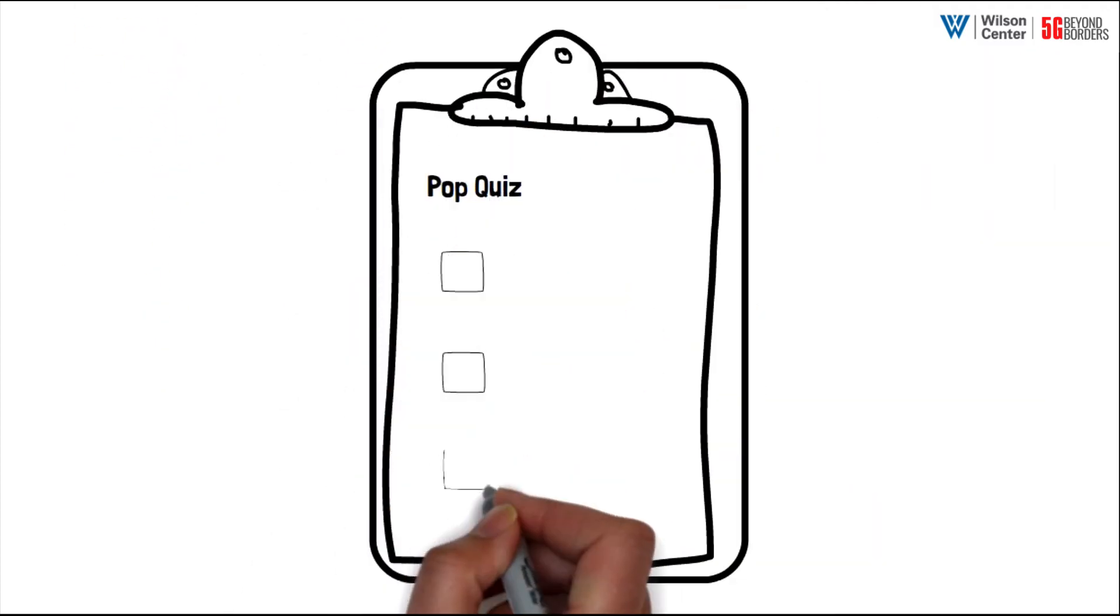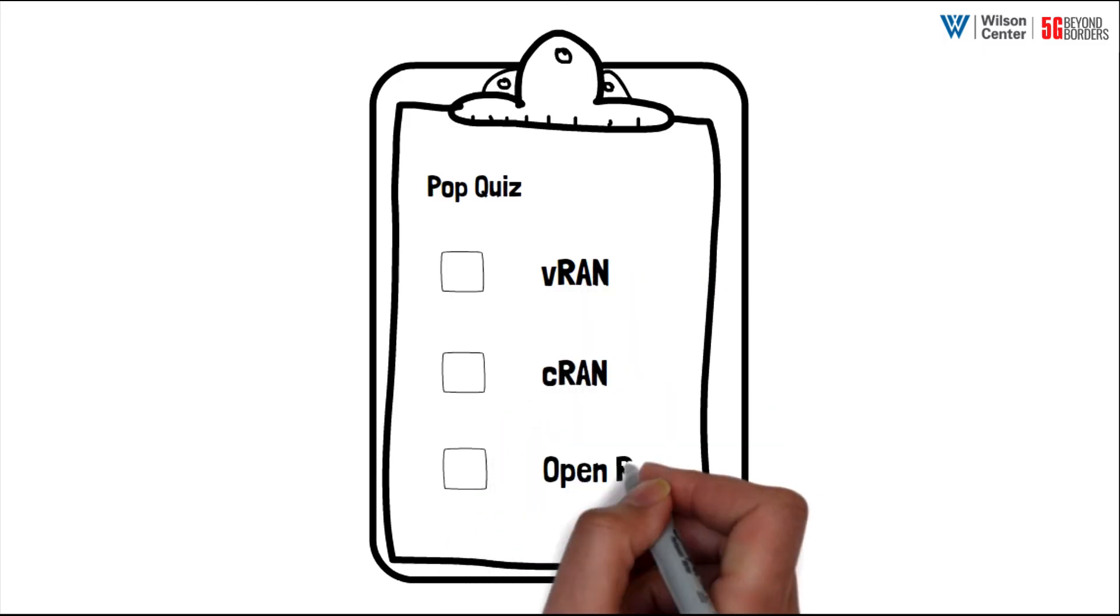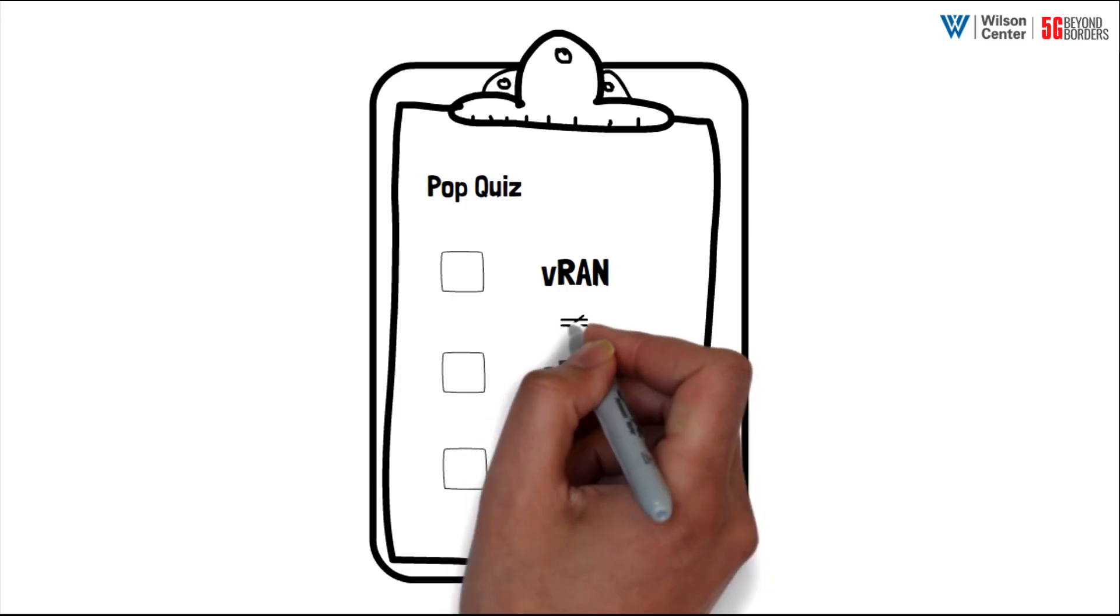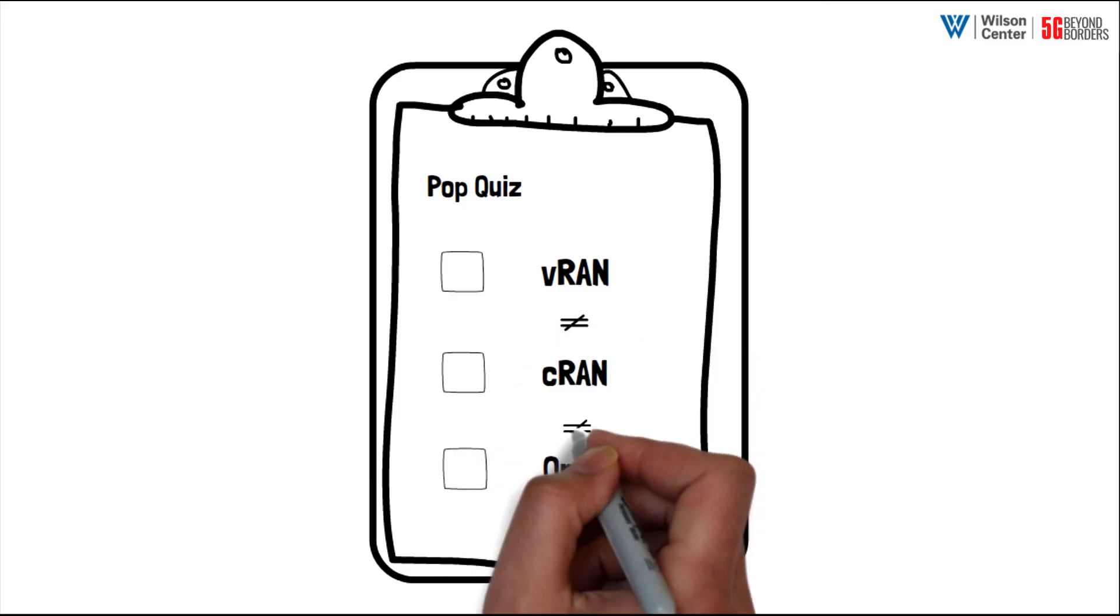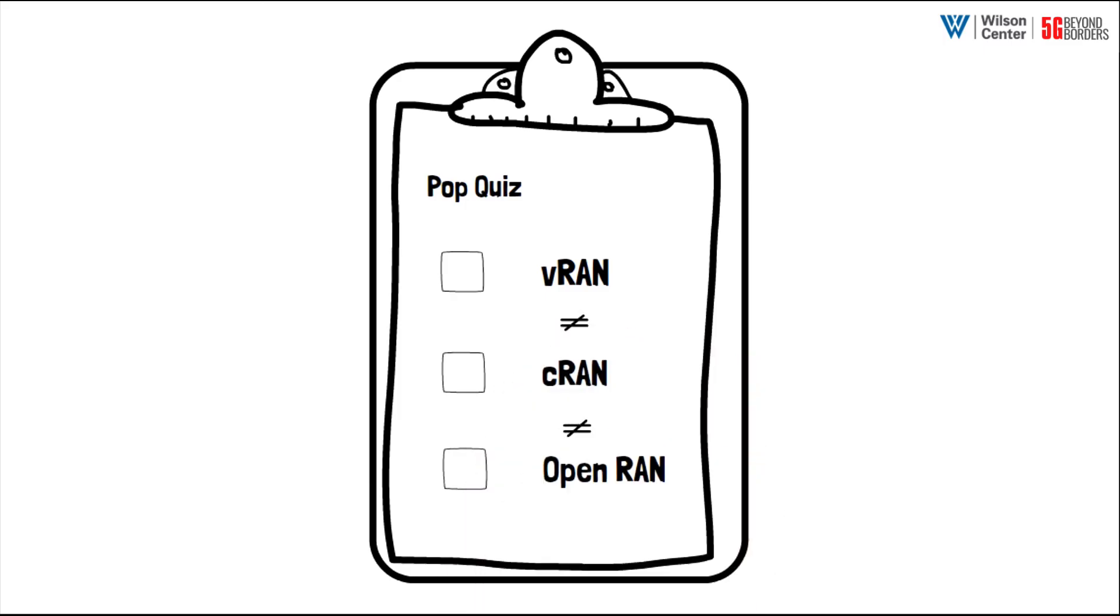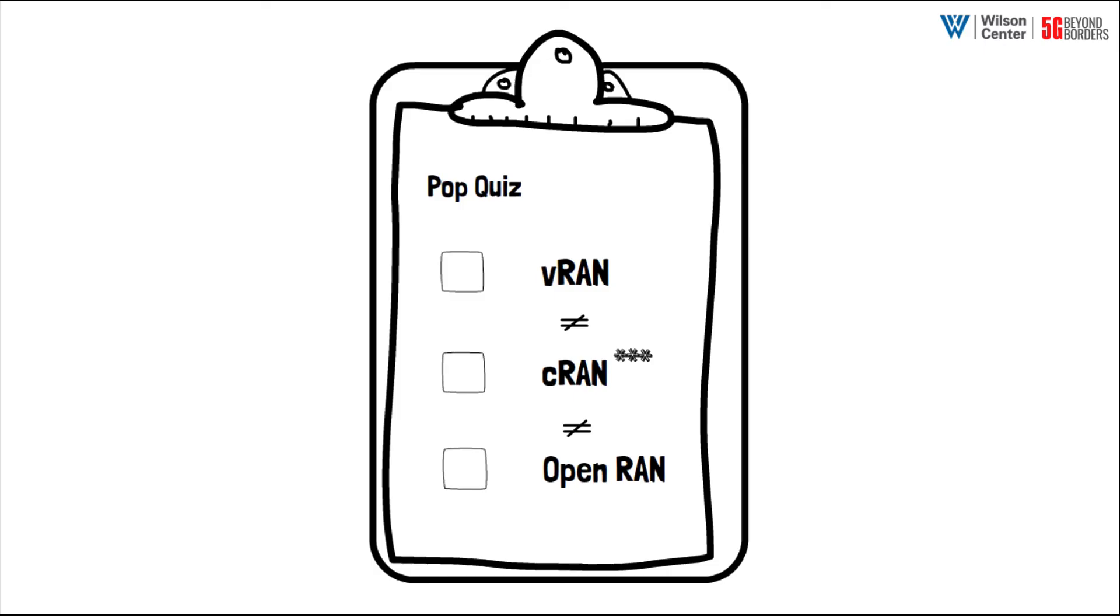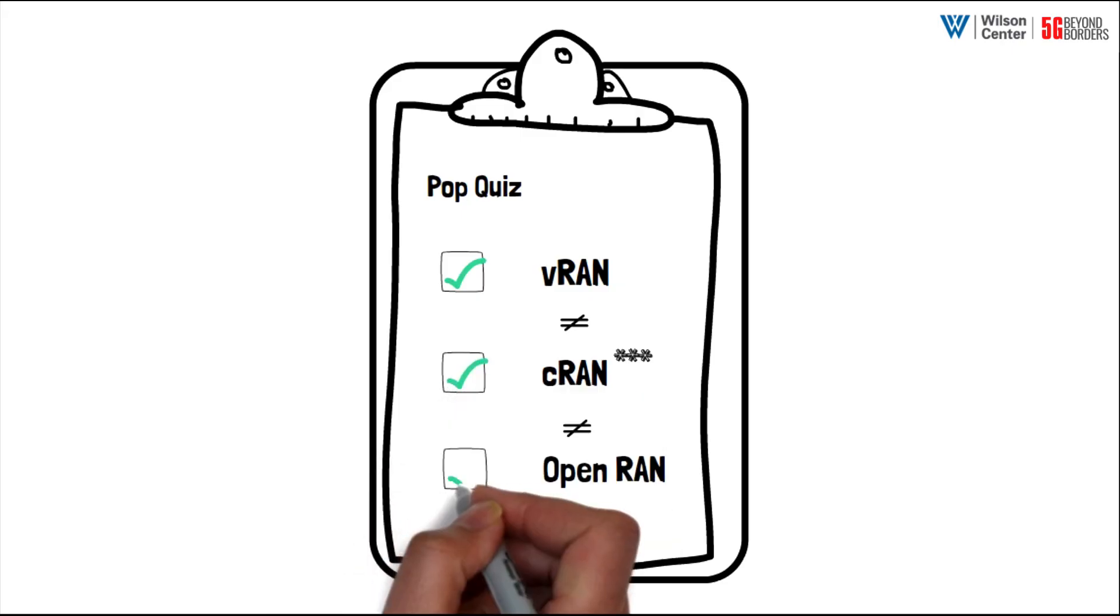So the next time you hear someone evoke VRAN, CRAN, and open RAN in the same sentence, remember these are three related but distinct processes. With the exception of cloud RAN, which relies on virtualization, any given 5G network could feasibly feature one, two, or all three.